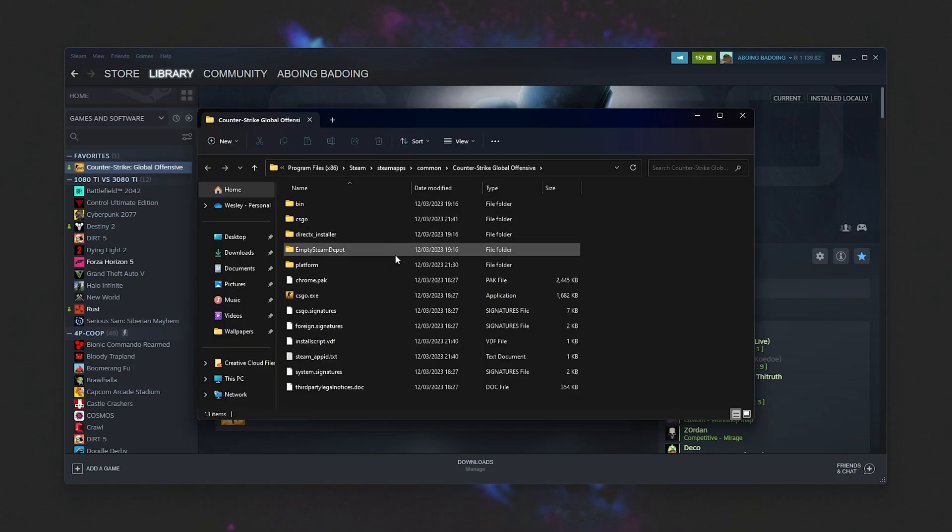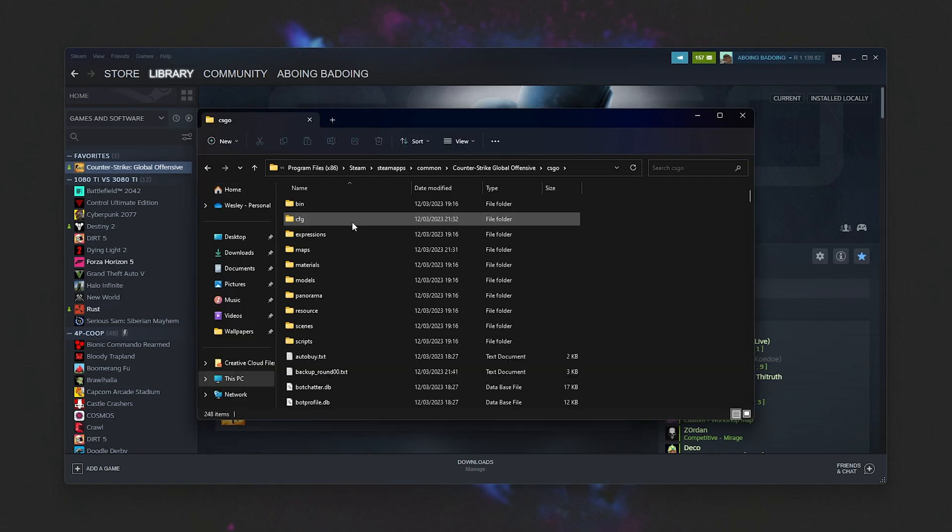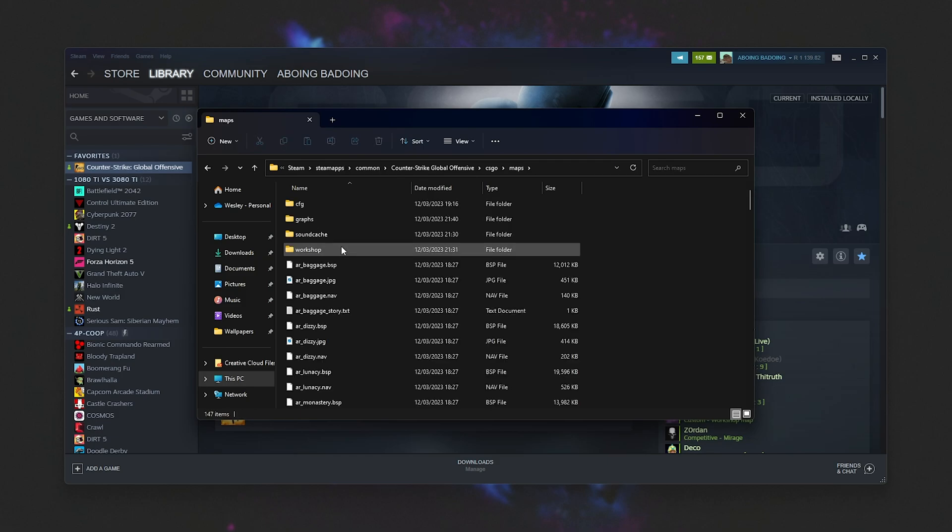Inside of the new window here that comes up, head to CSGO, followed by Maps, and inside of here you're looking for the Workshop folder.